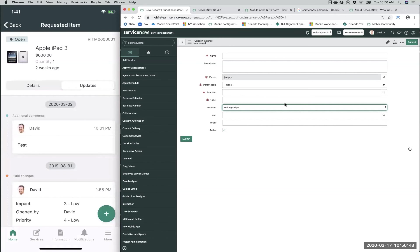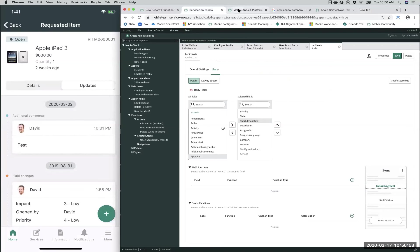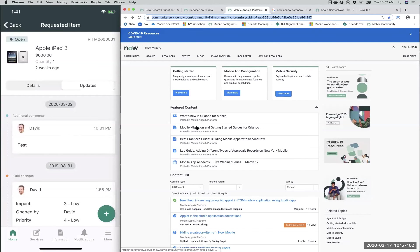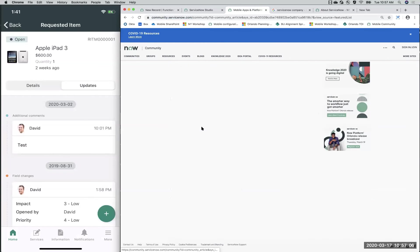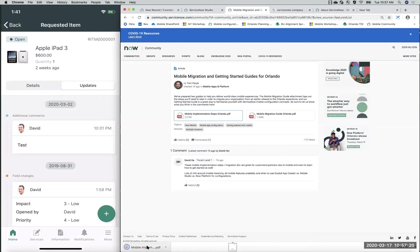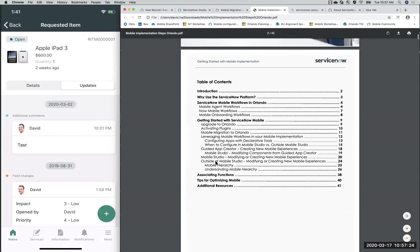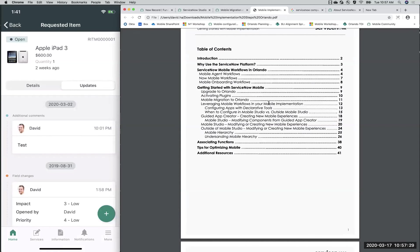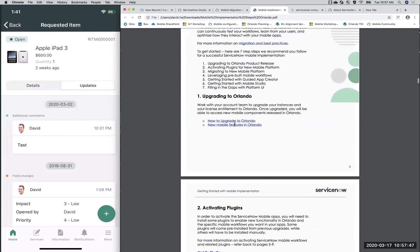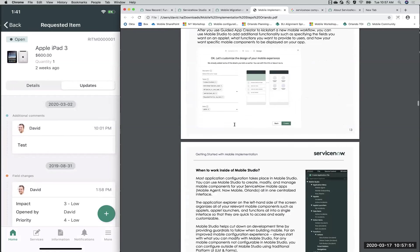We actually have a document on mobile community that shows you in depth how to configure each one of these. Recently on mobile community we posted mobile migration and getting started guides for Orlando. Although we created these specifically for the Orlando release, the concepts are all still the same and very valuable for New York customers as well. Opening the mobile implementation steps PDF — all this information is going to be super valuable for understanding how to get started using Mobile Studio versus what you need to do outside of Mobile Studio.